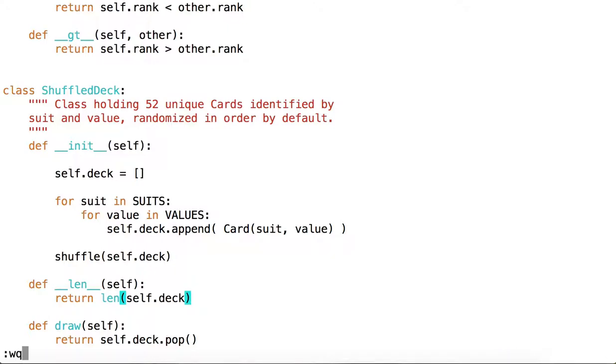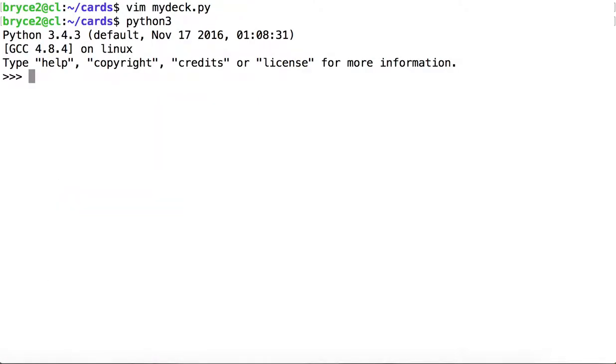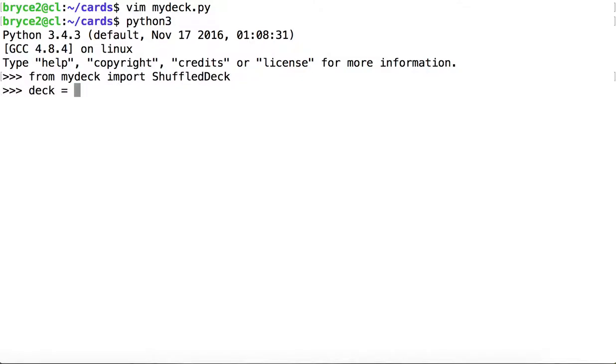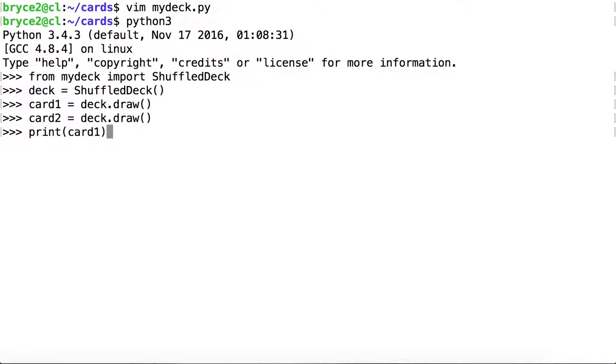Let's take a look at some of our overridden methods in action. So remember we're able to print the cards because we overrode the string method. The string method is returning a string, which is then being printed.